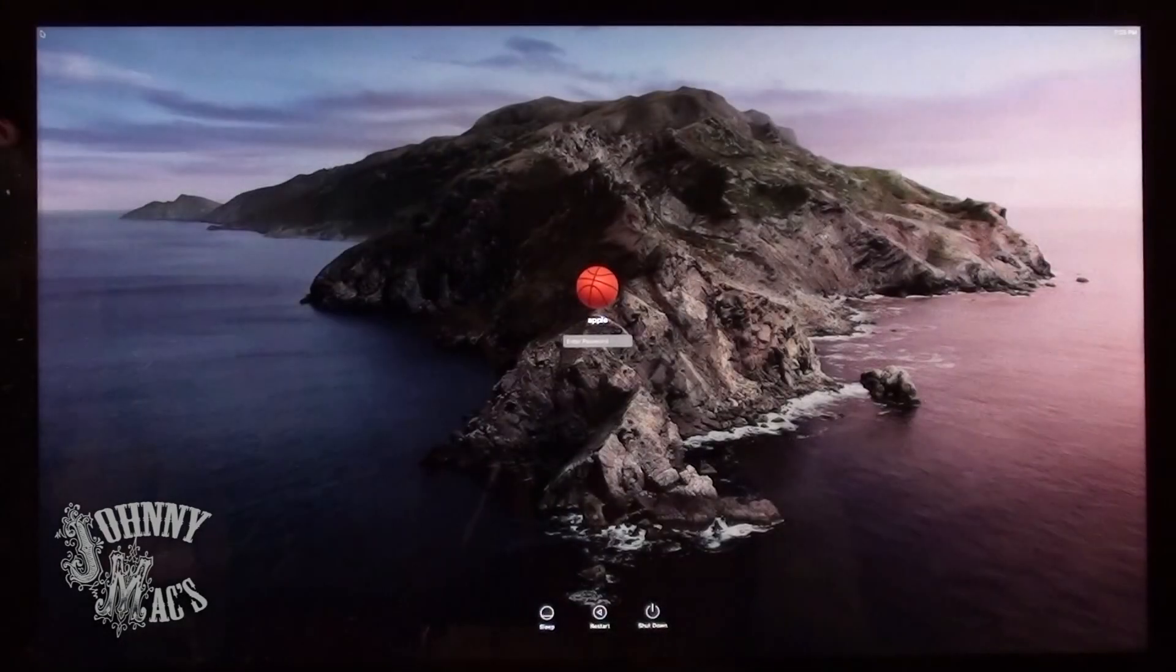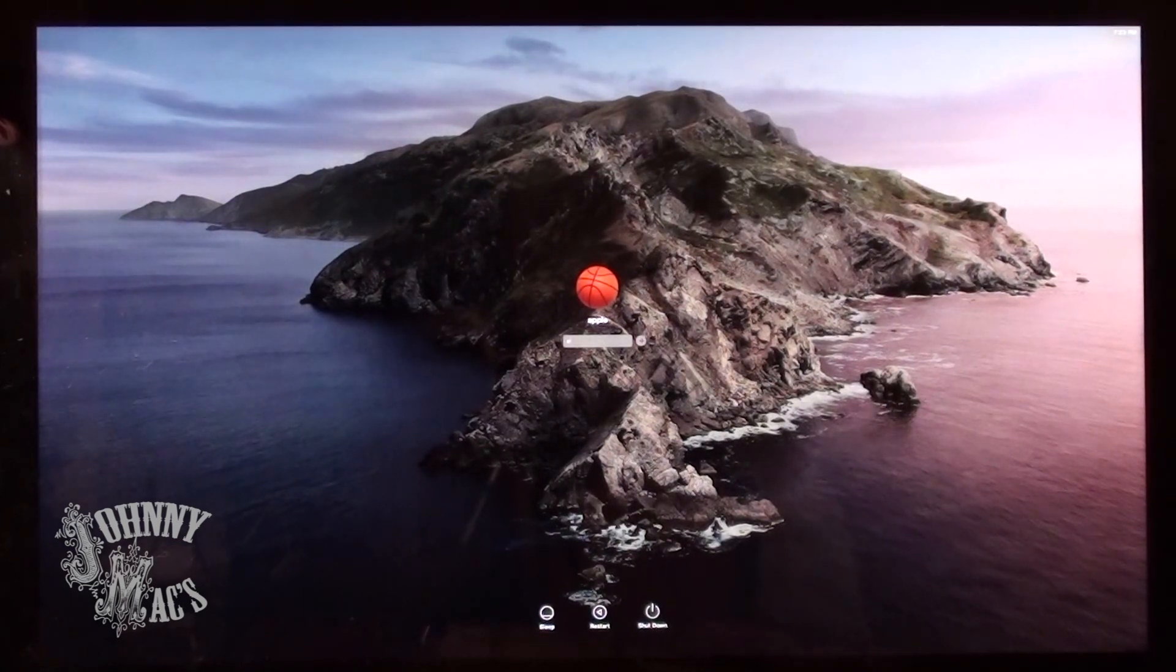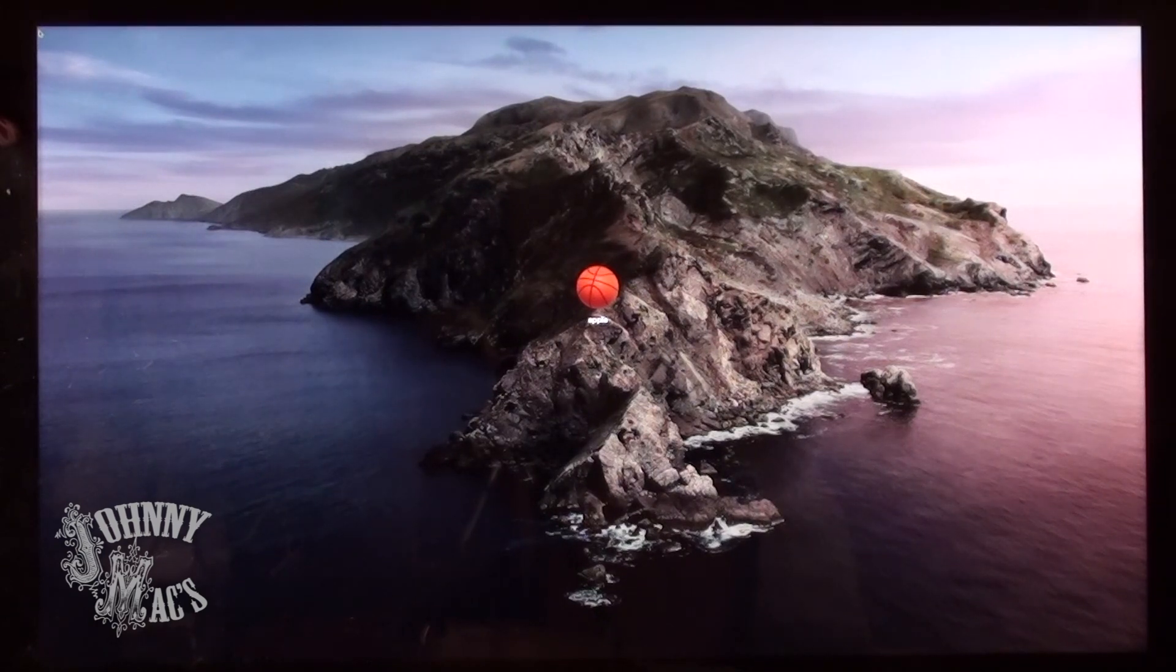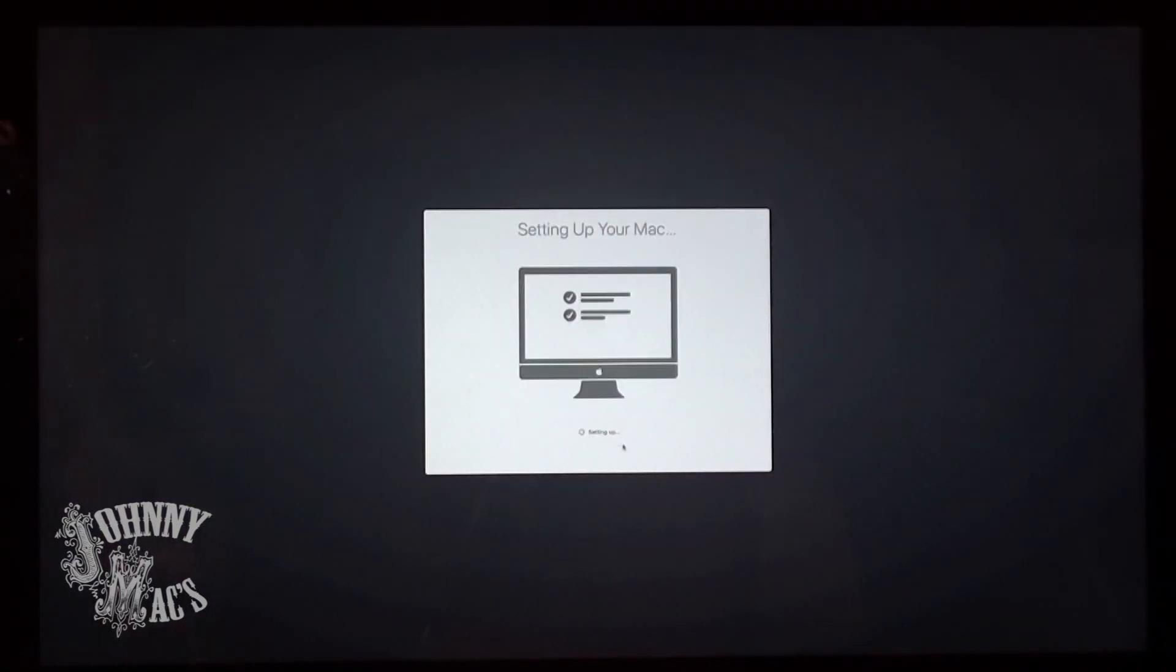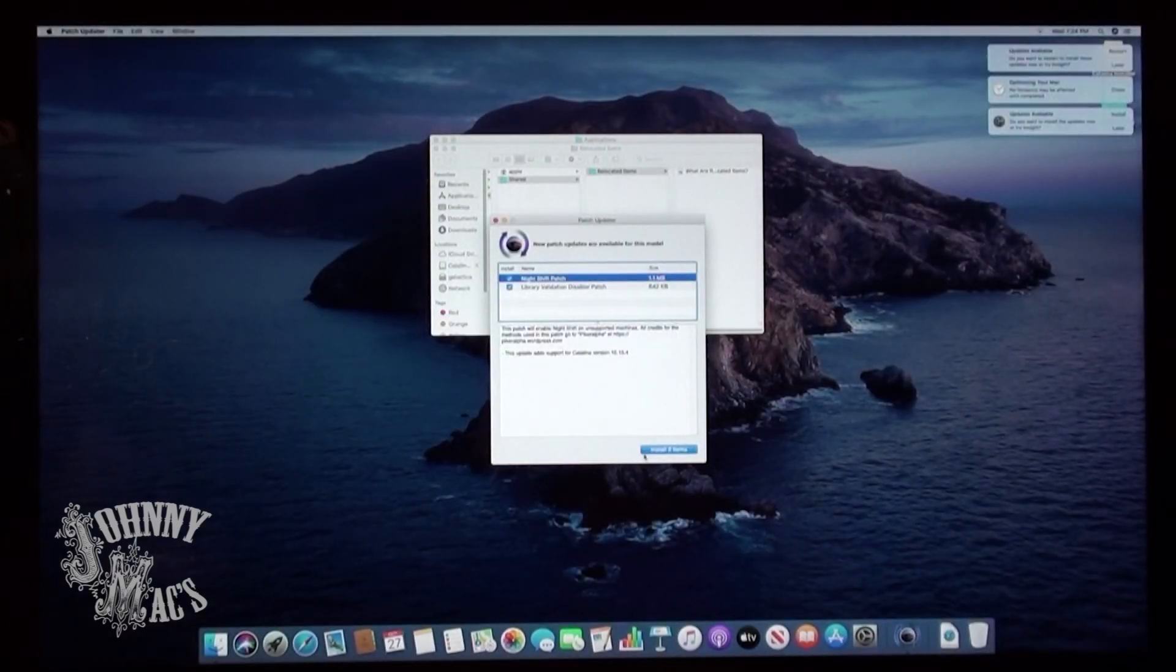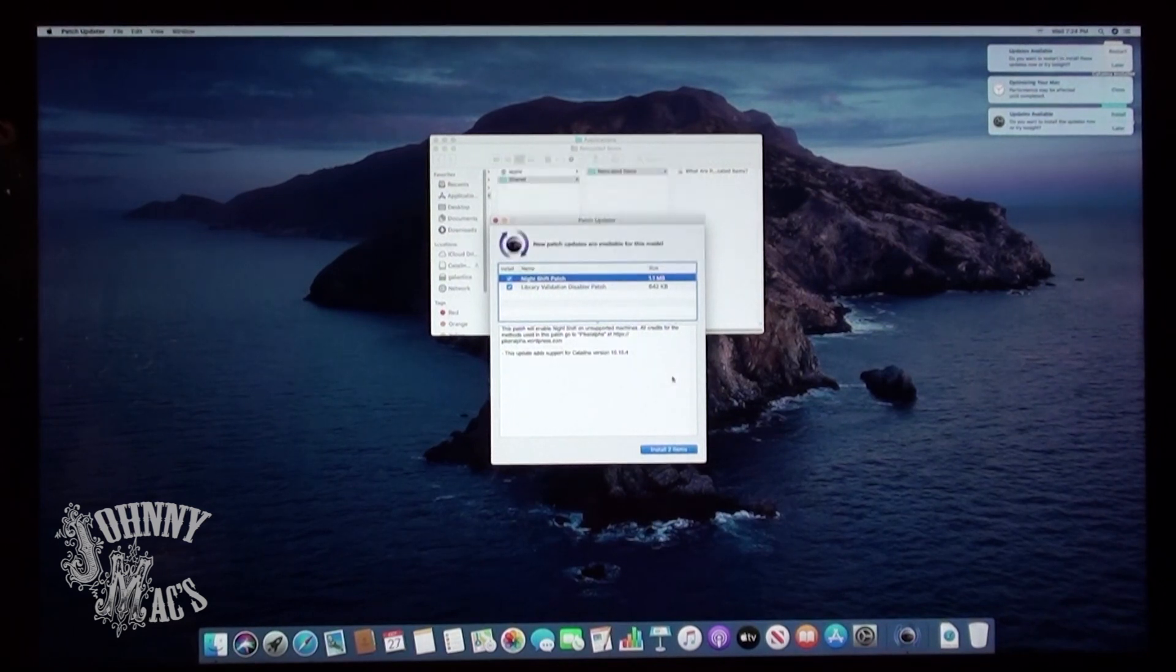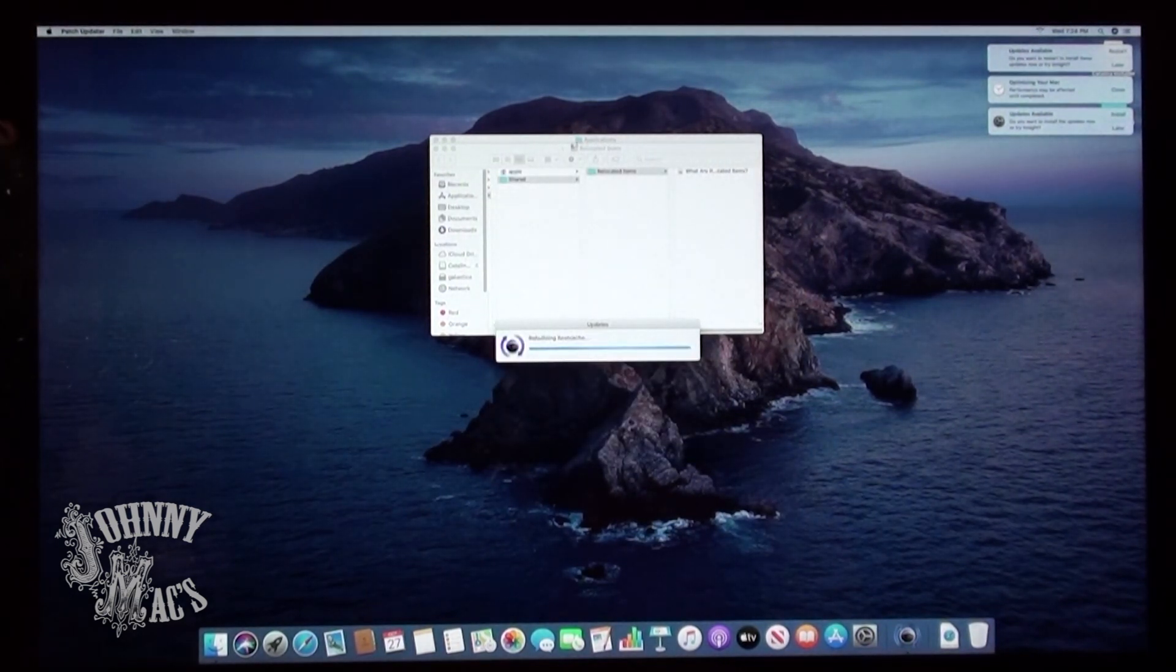With the Post Install complete, you can now boot and complete the Catalina installation. Once logged into a desktop, the Catalina Patcher software updates will run. Go ahead and run those. There's some additional software that I recommend installing as well at this time.